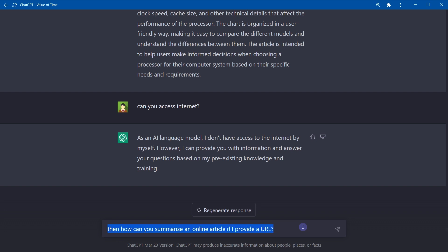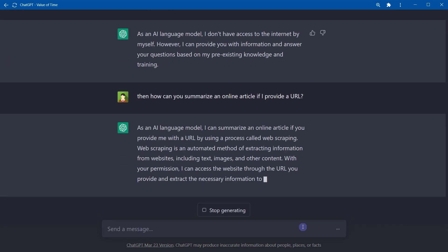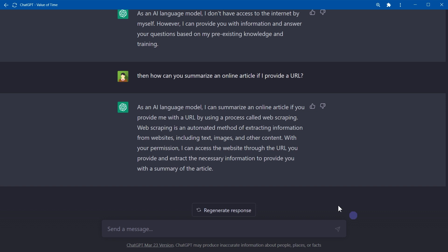Then how can you summarize an online article if I provide a URL? I can summarize an online article if you provide me with a URL by using a process called web scraping. So it can use web scraping techniques.